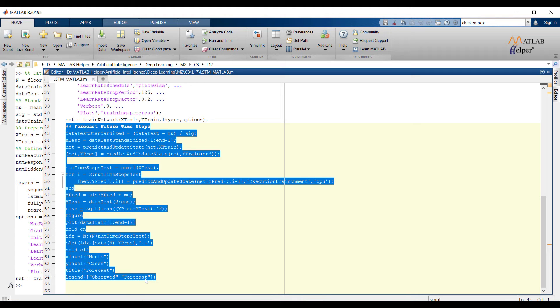For each prediction, previous prediction would be the input to the function. To initialize the network state, first predict on training data X train. After that make the first prediction using the last time step of the training response Y train.